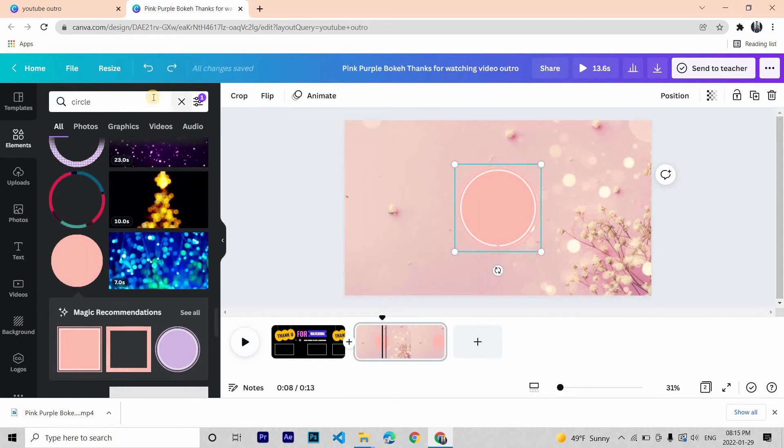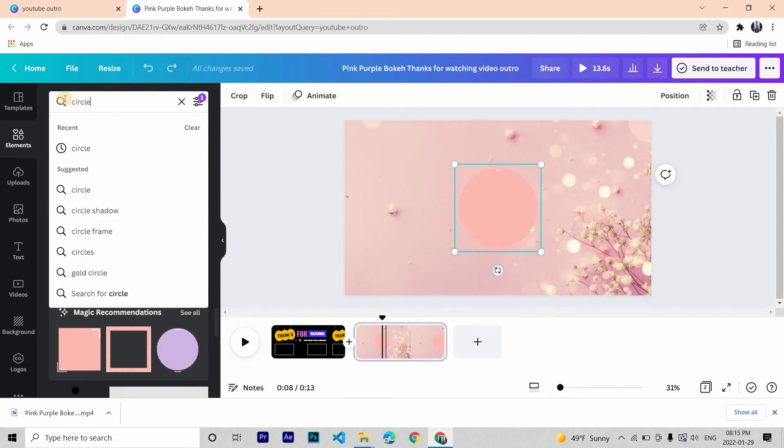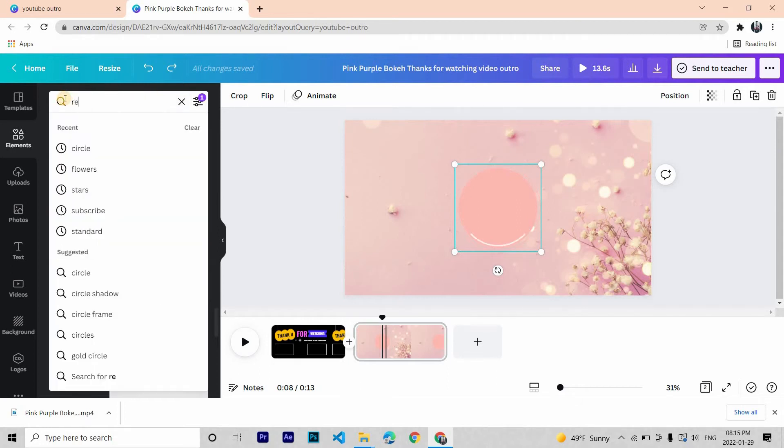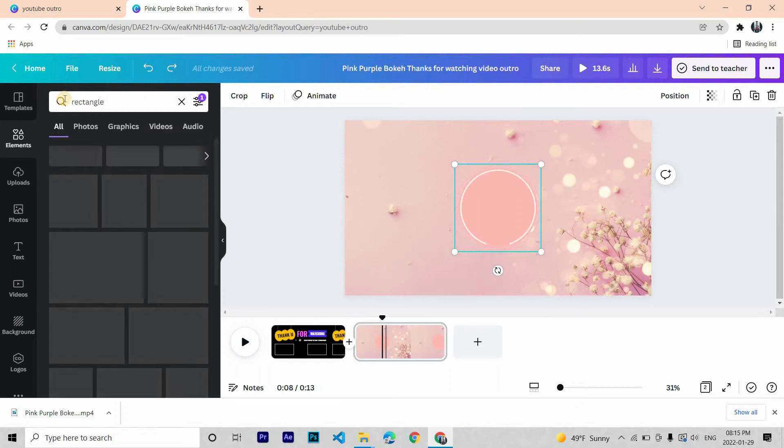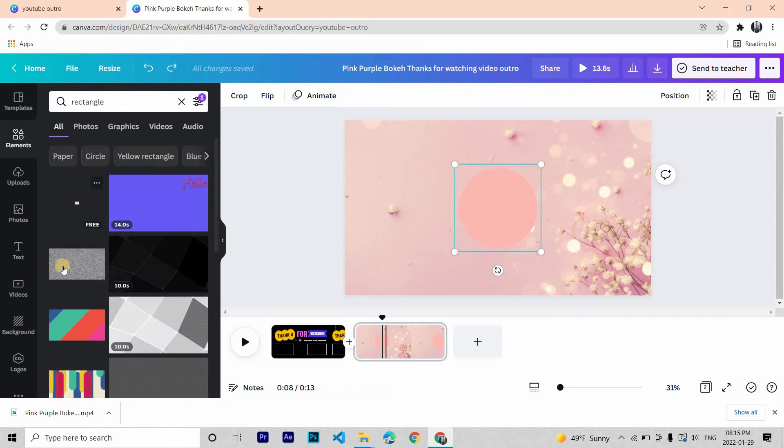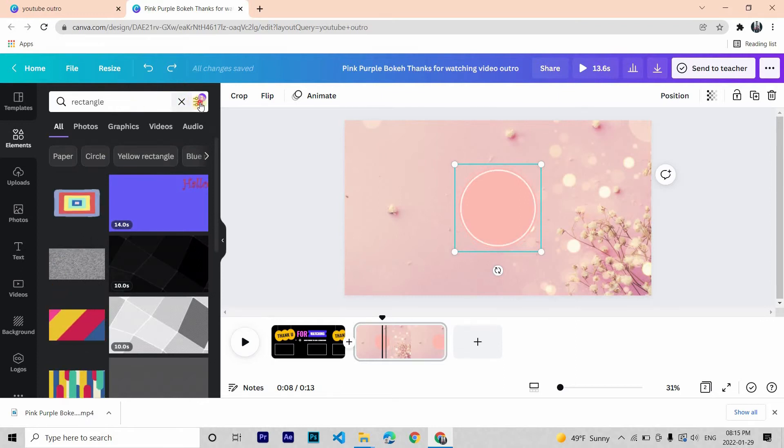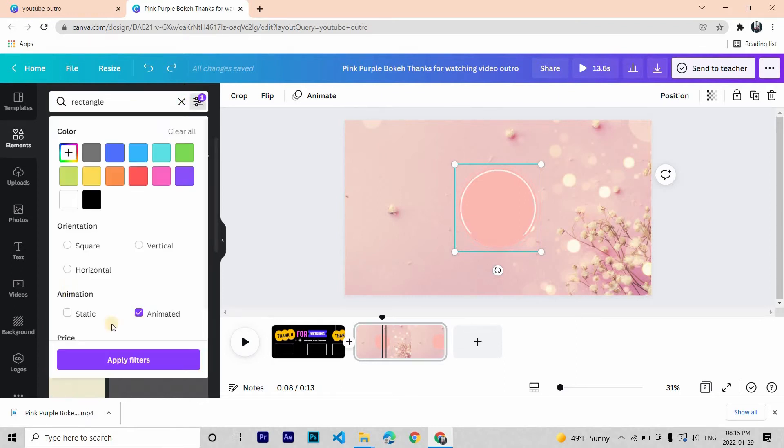Now let's search for rectangles. Again filter it to animated.